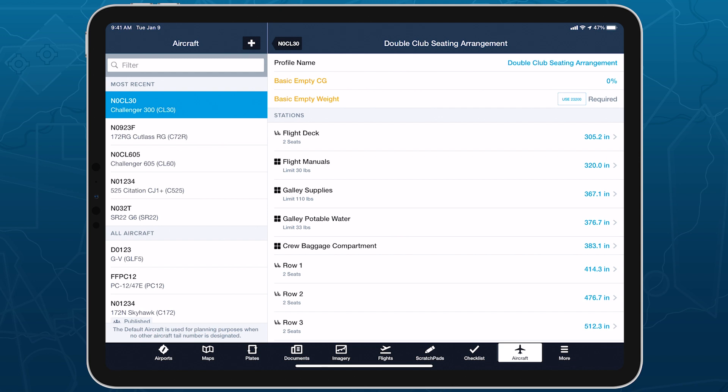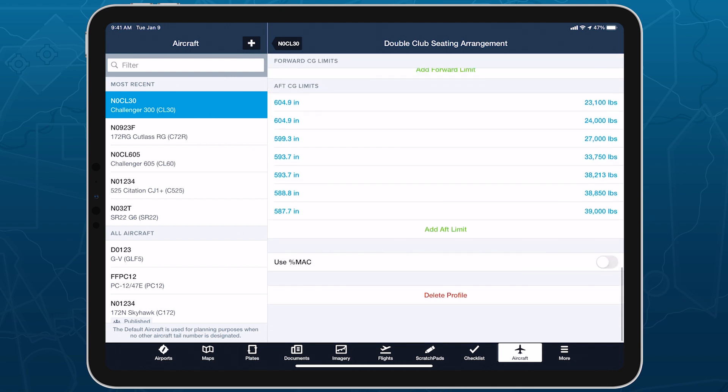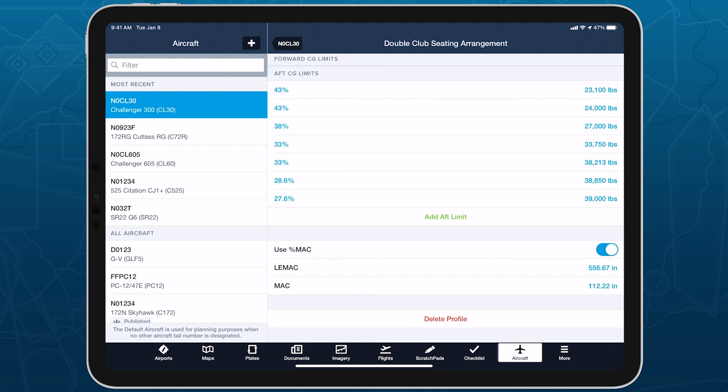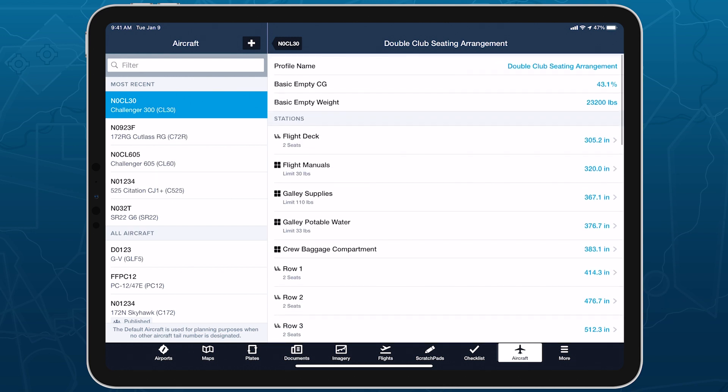Enter the new profile's name at the top of the page, along with your aircraft's Basic Empty CG and Basic Empty Weight. If your aircraft's CG limits are defined using the %MAC notation, toggle the switch at the bottom of the page to enable this mode if it isn't enabled by default.